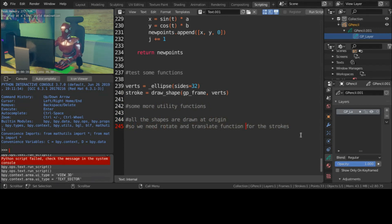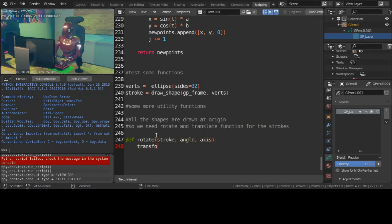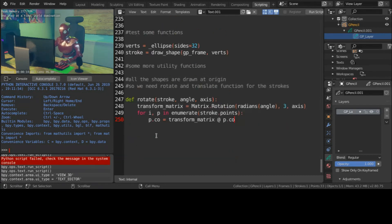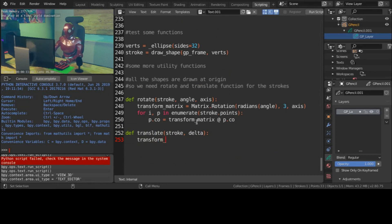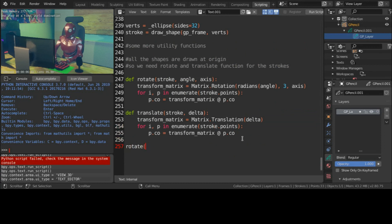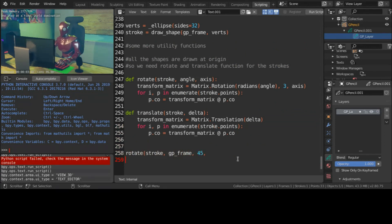To rotate or translate, let's create the corresponding transform matrices and apply them to the points. There are several ways to do this, I think.